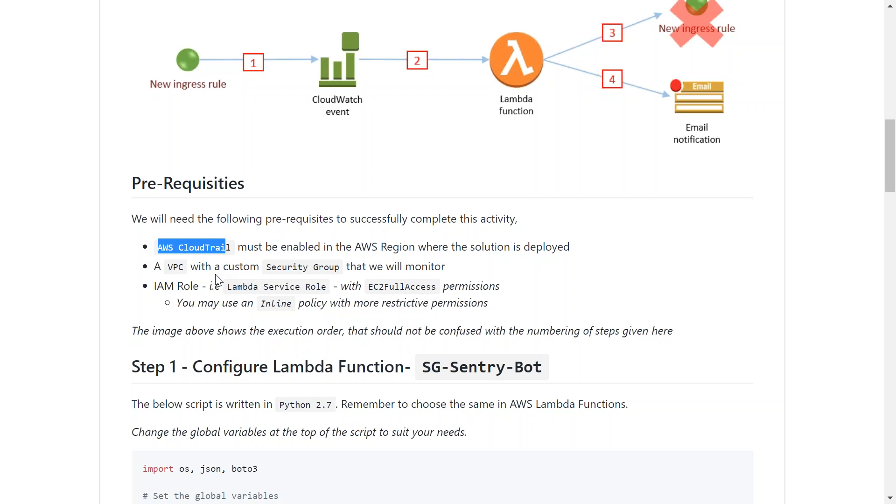And finally, an IAM role which will have permissions to delete the security group. The command or the script for running the Lambda function has been written in Python 2.7 and the code is also been given here. So let us go to our AWS console and start configuring them.